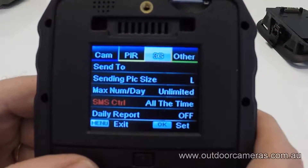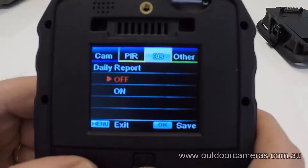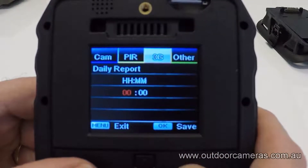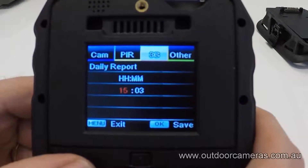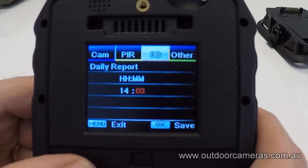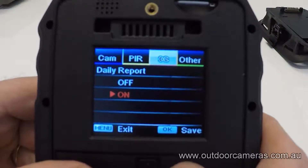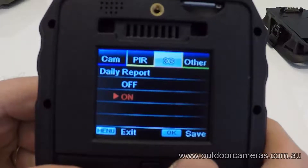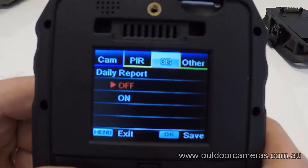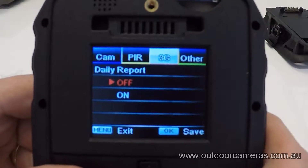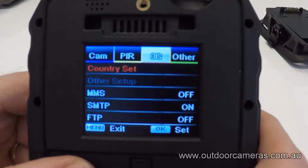The daily report is currently off, but what it does is, at your requested time — say 2 p.m. in the evening — it will send through a message saying how much battery you've used and how many photos it's taken. It's really a diagnostics tool.